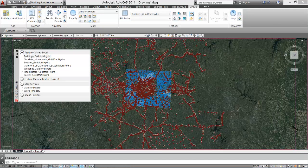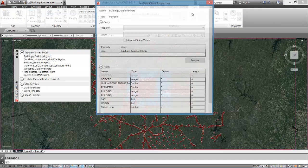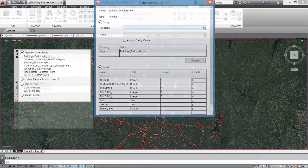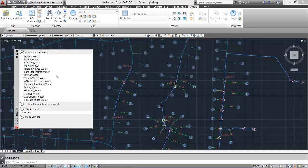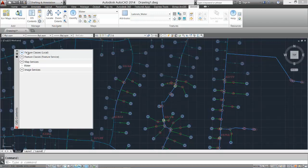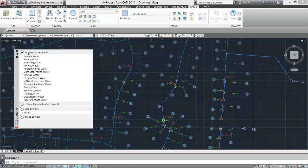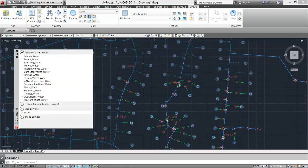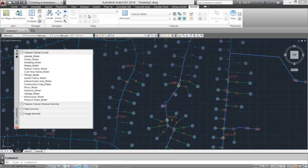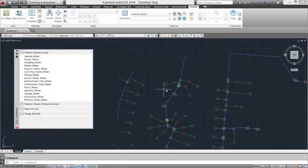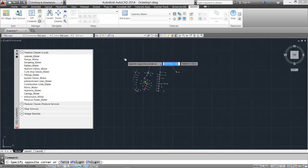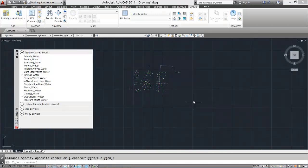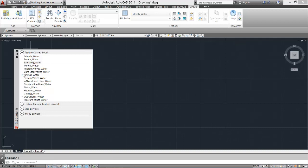There are two different ways to extract feature services as local feature classes. I can extract feature classes from feature services already in my drawing from the GIS Contents window or from the Add Services dialog like I performed previously. When I select them in the GIS Contents pane, all of the entities remain but are demoted to a local feature class. If I delete the entities, the schema remains, including any domains or subtypes.